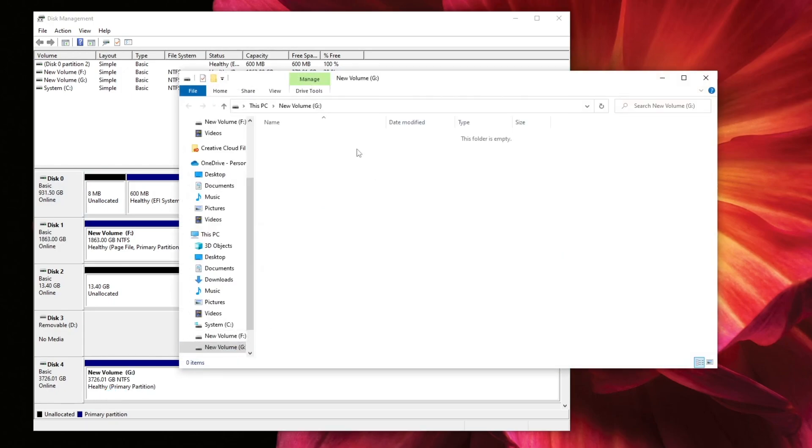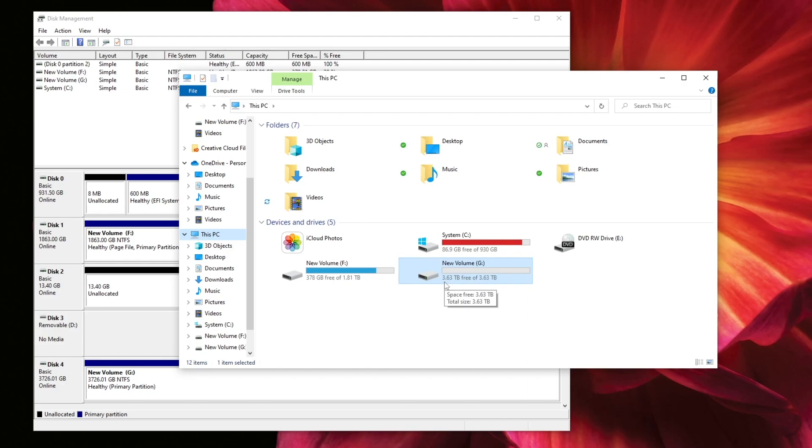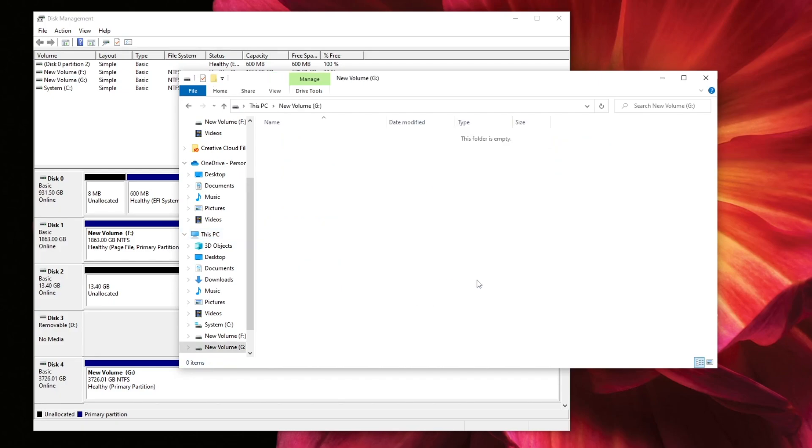And there you go. The drive G is now formatted. So we go ahead and go to my PC. And now you can see it has the new volume G. It's 3.63 terabytes or the four terabyte size. And you are ready to save files in your new hard drive.